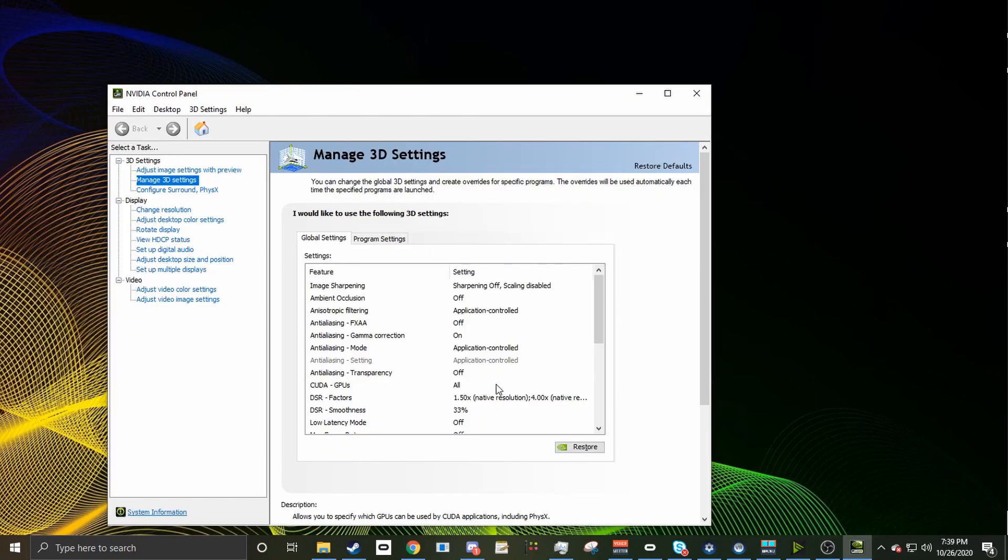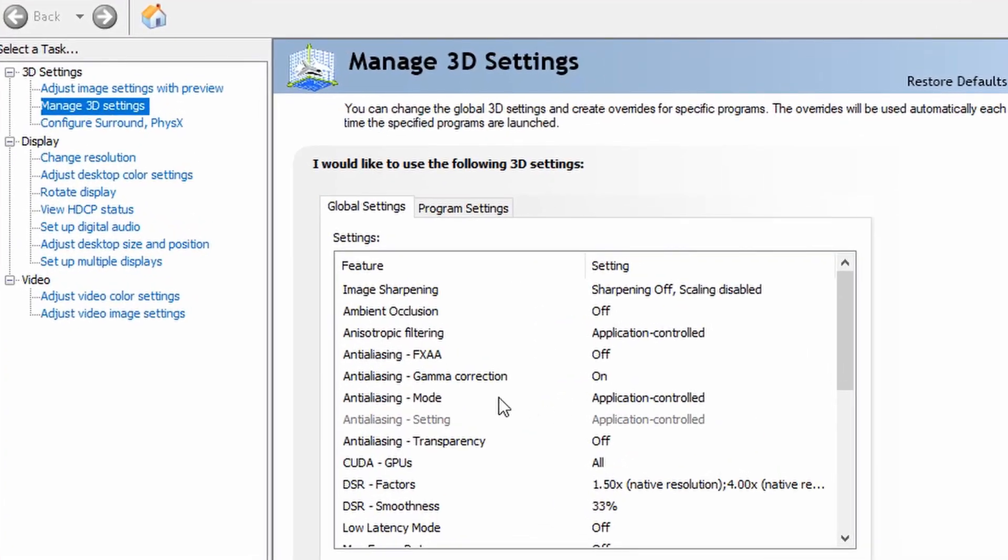Once the NVIDIA control panel has opened, you're going to want to do a few things. First, you're going to go to Manage 3D Settings.